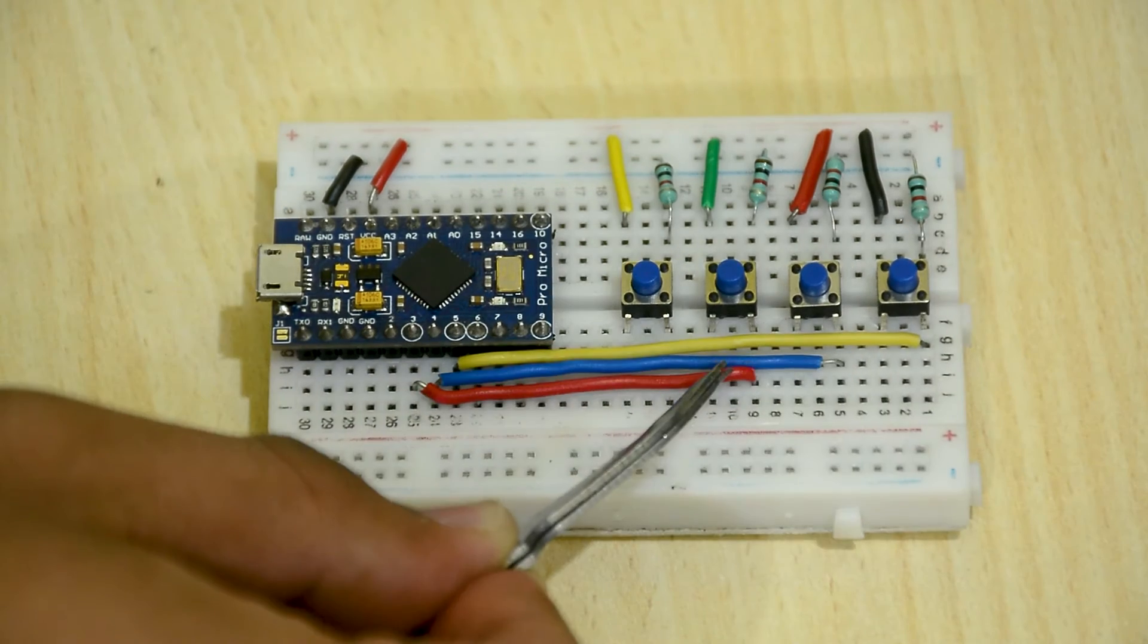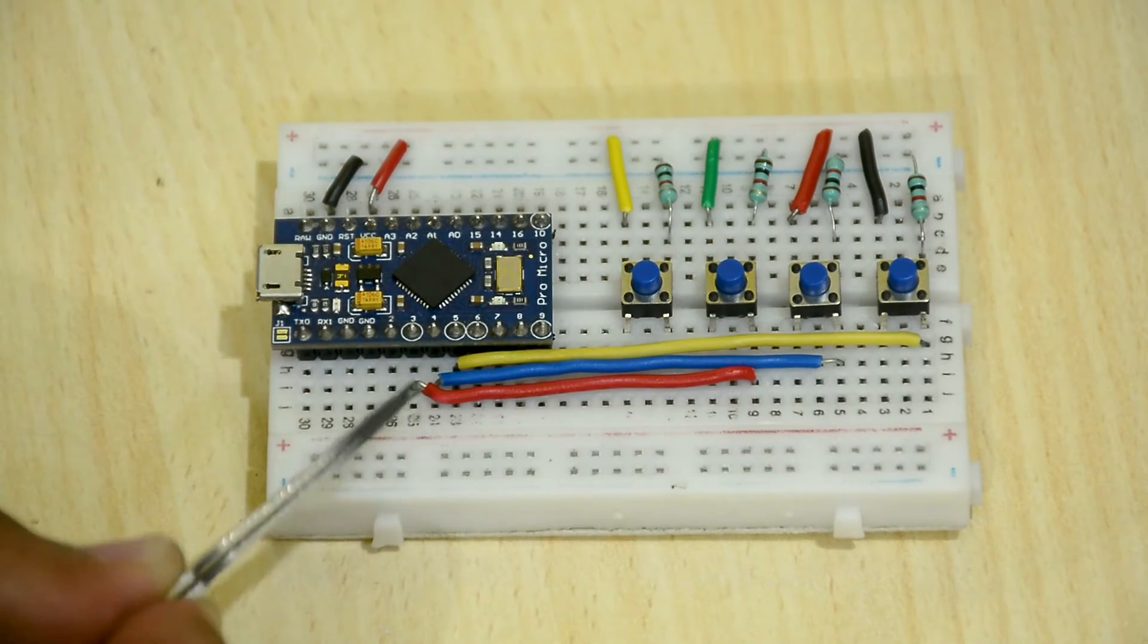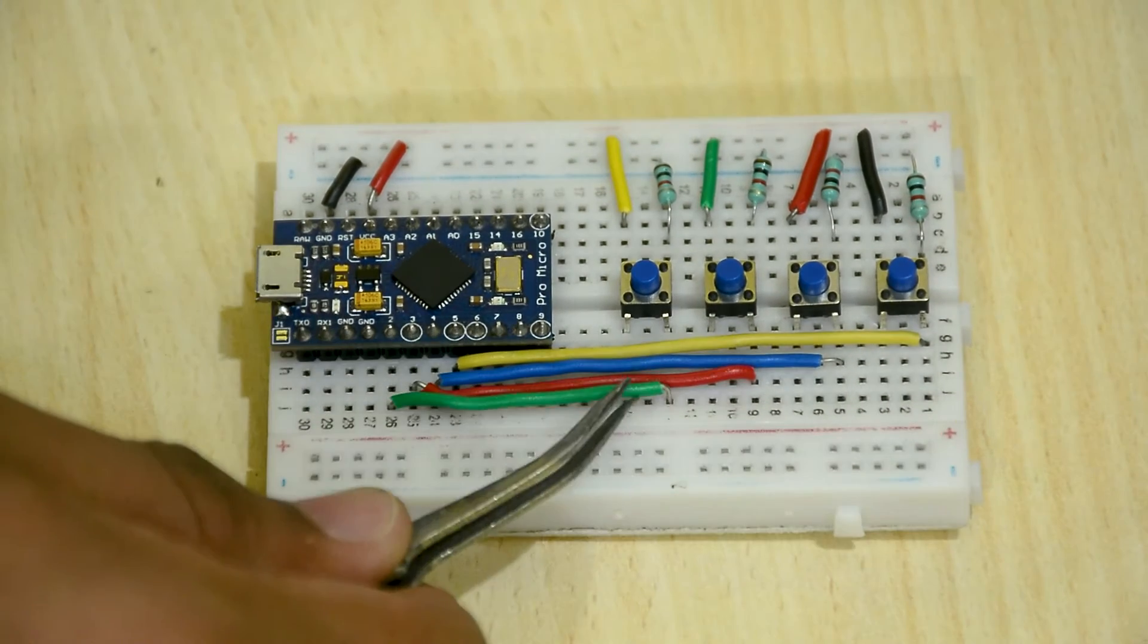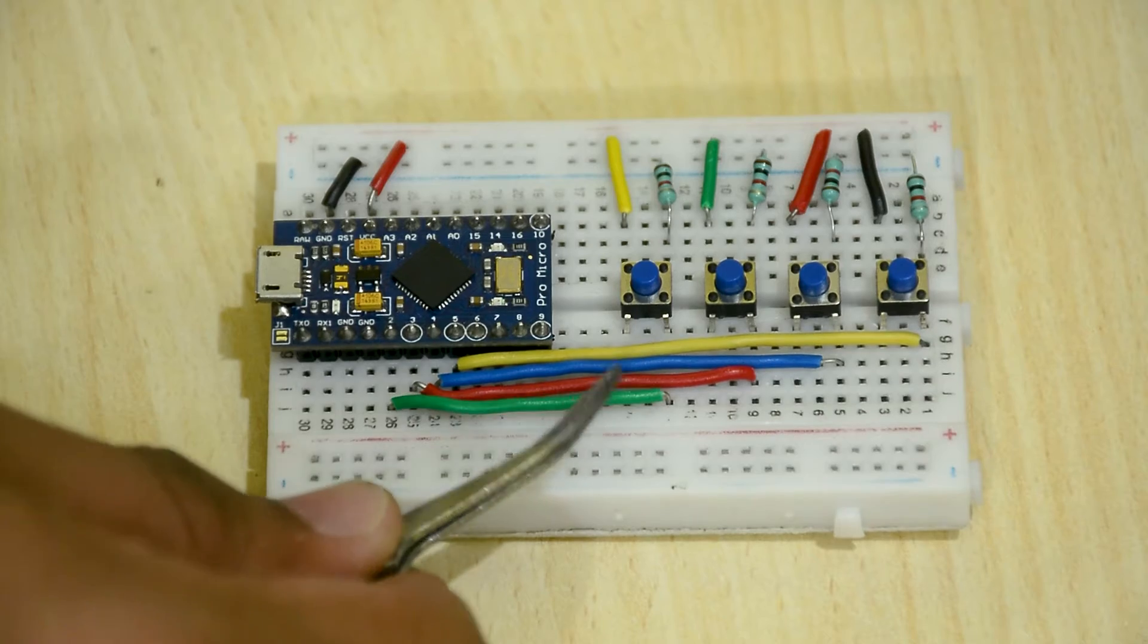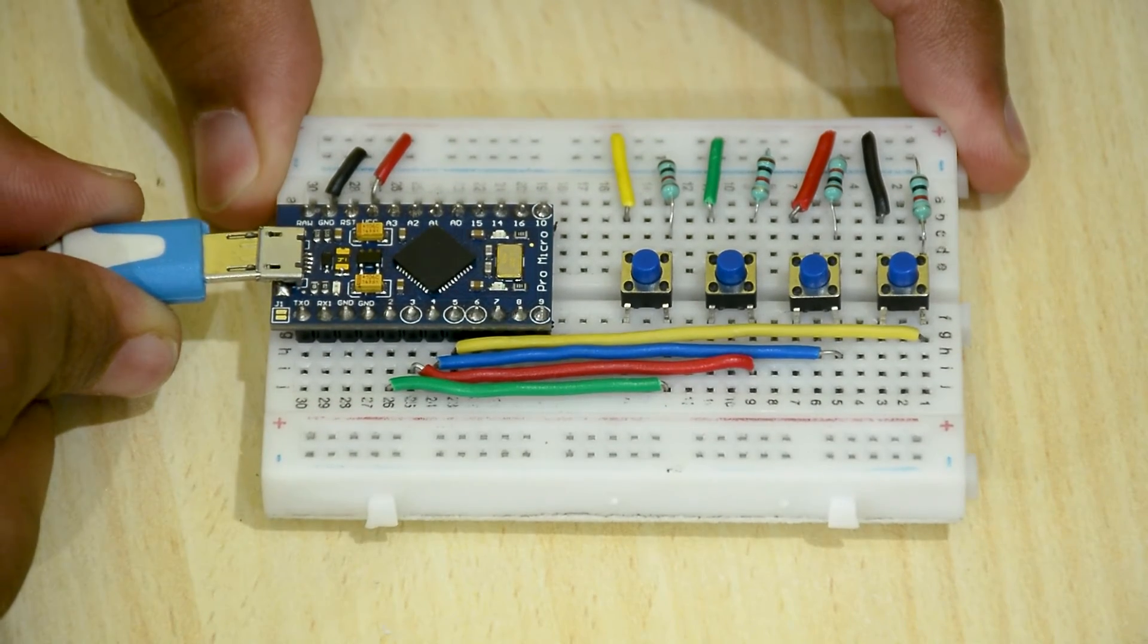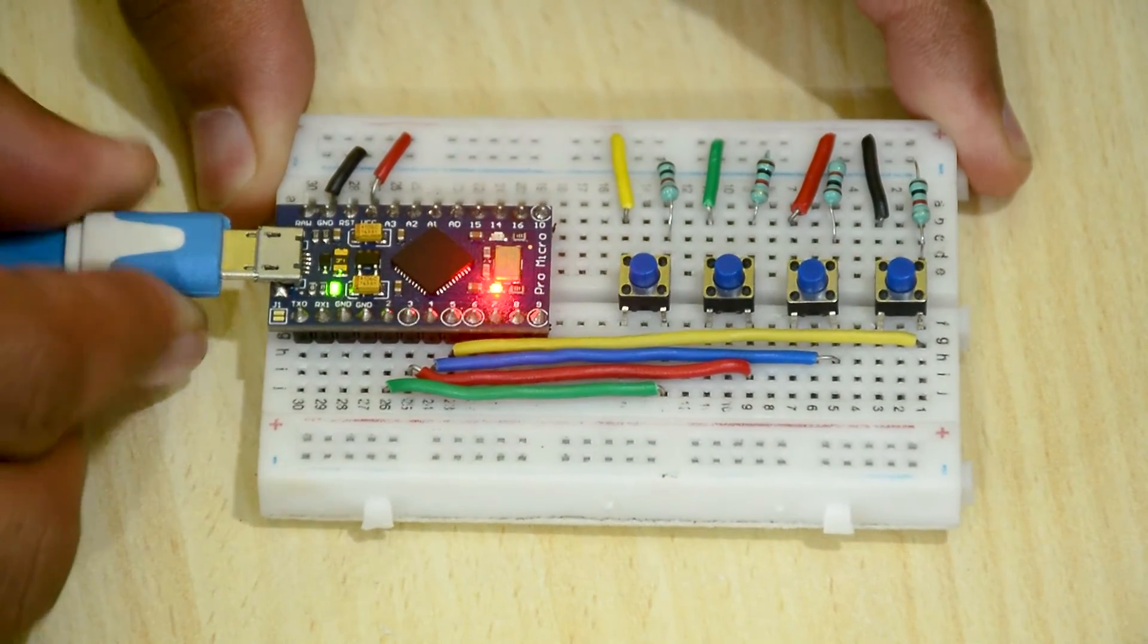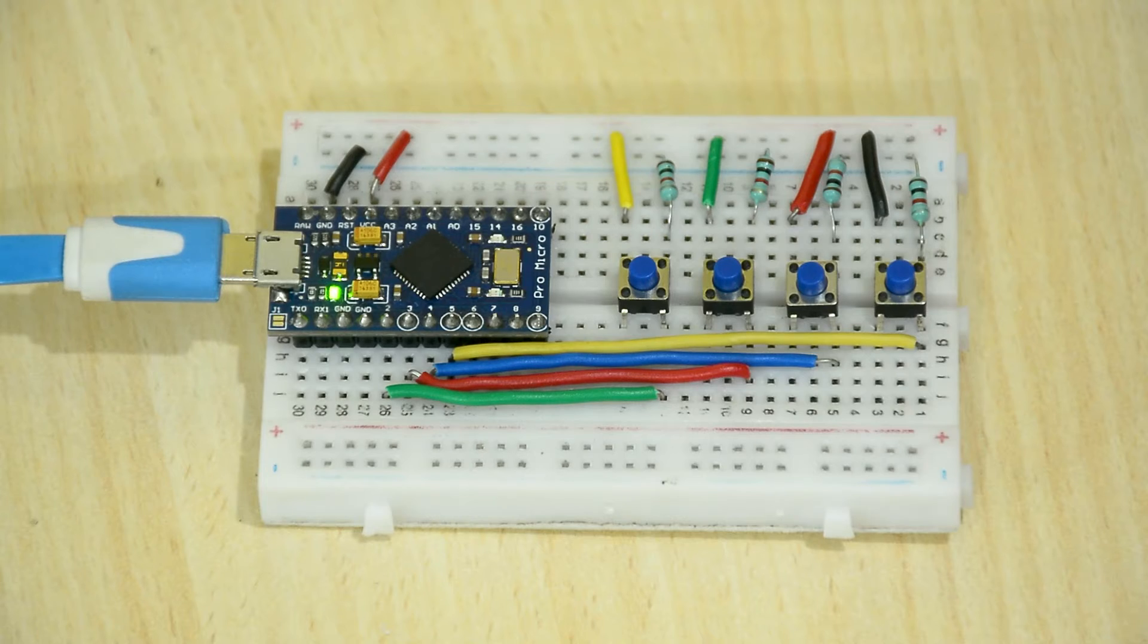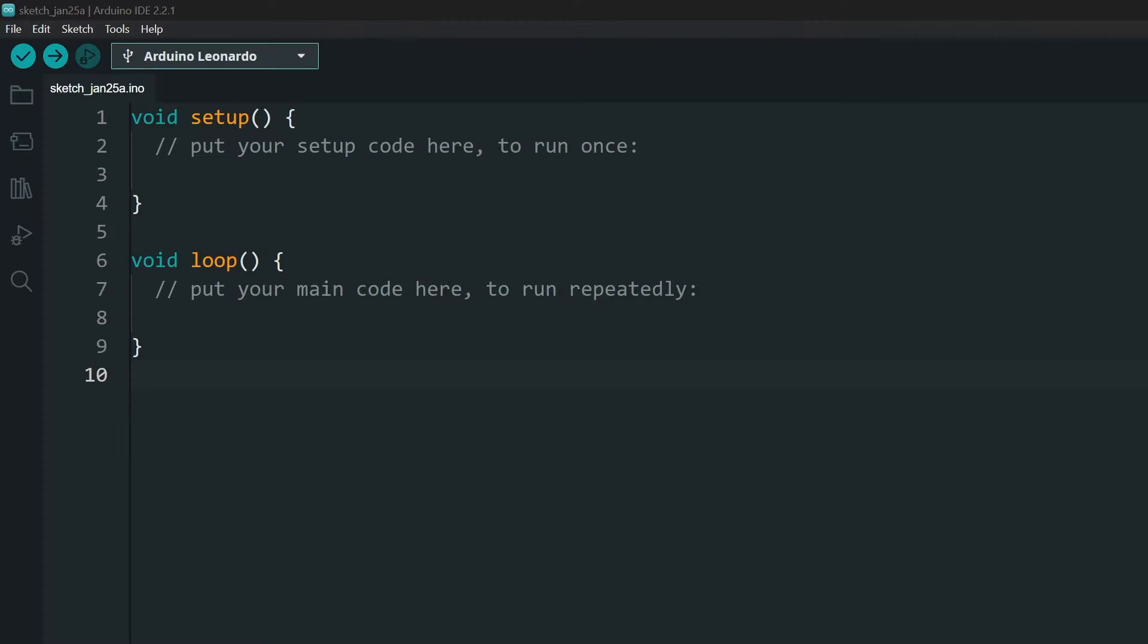Connection guide is linked in the description. Now, our board is ready for coding. Connect the board to your computer and open a new Arduino project.